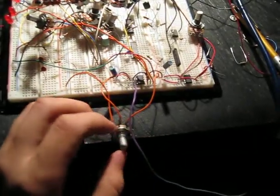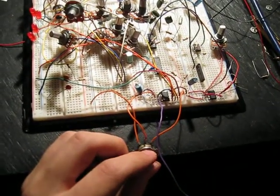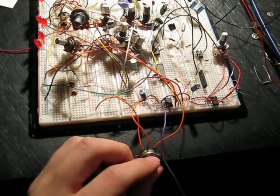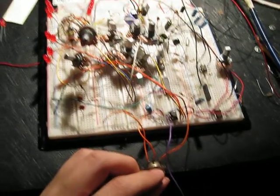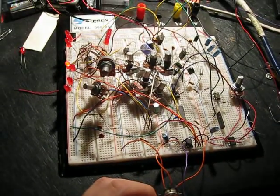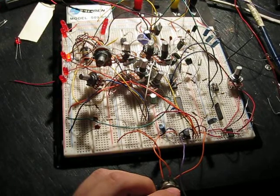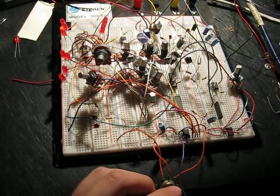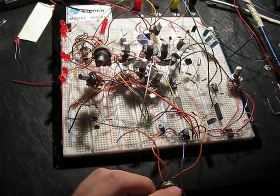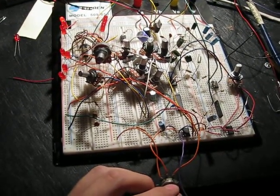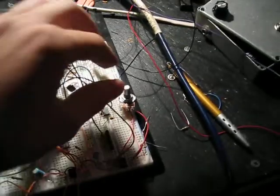This knob down here controls the range of frequencies over the whole system. This knob over here is the rate.